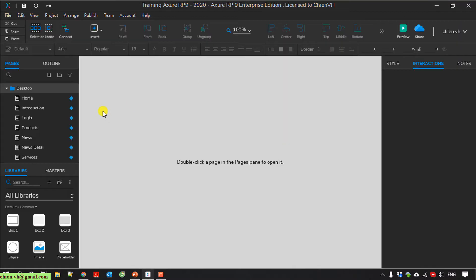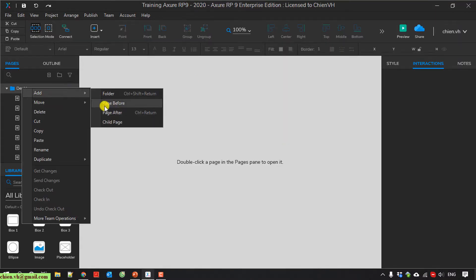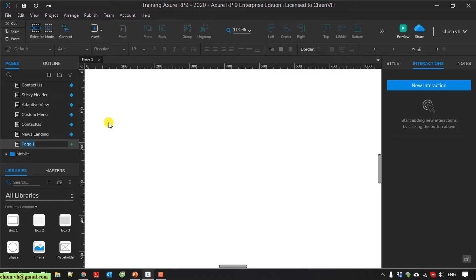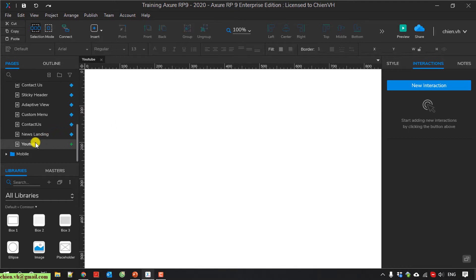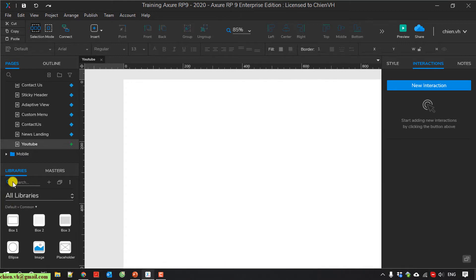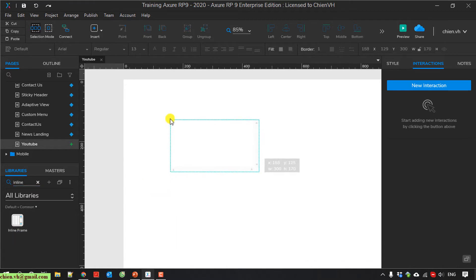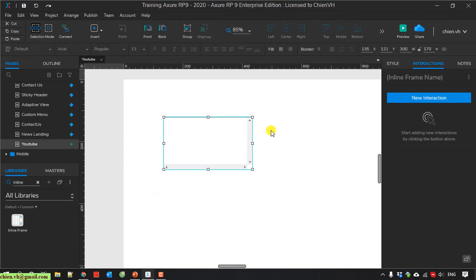I will create a new page. I name it YouTube. I will type in the inline frame. Make it bigger.